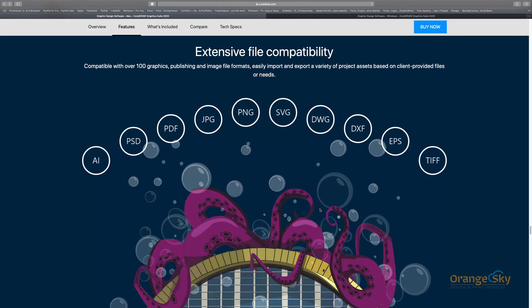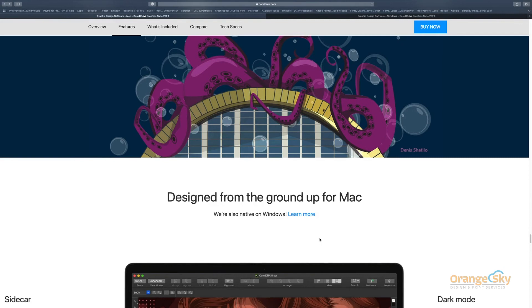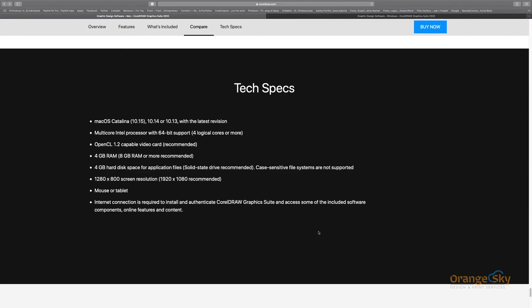Regarding CorelDRAW compatibility, it supports the same file formats as before: AI, PSD, PDF, JPEG, PNG, SVG, DWG, DXF, EPS, and TIFF. All these file formats are CorelDRAW-compatible and you can use them.